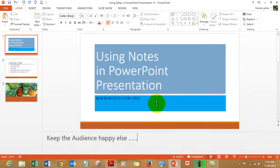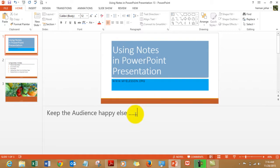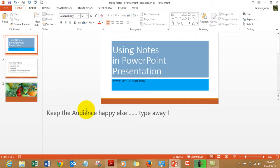You can also drag it like this and type away. Let's type type away. And this is how you type notes. You can edit them the way you want.